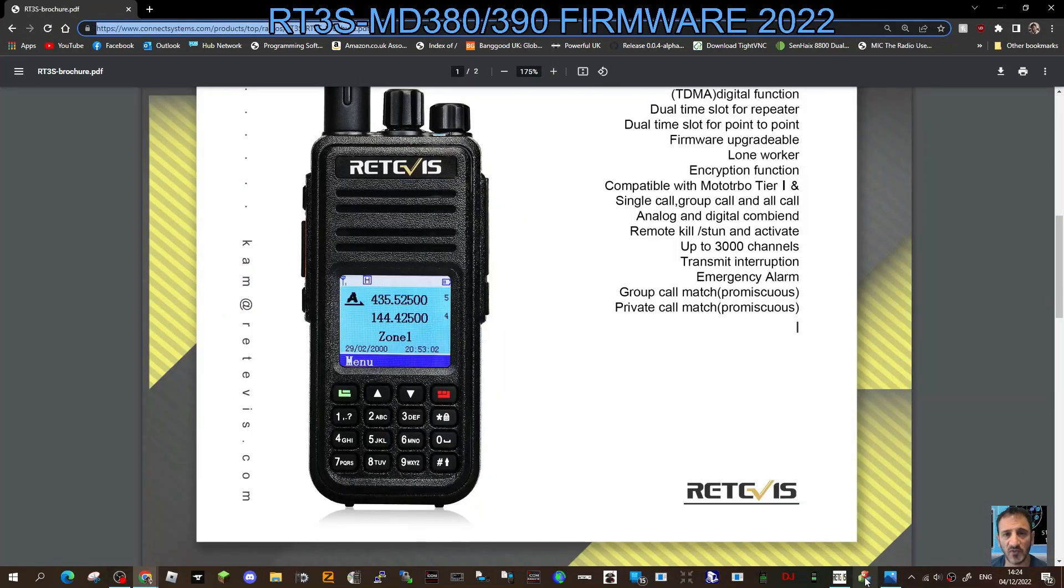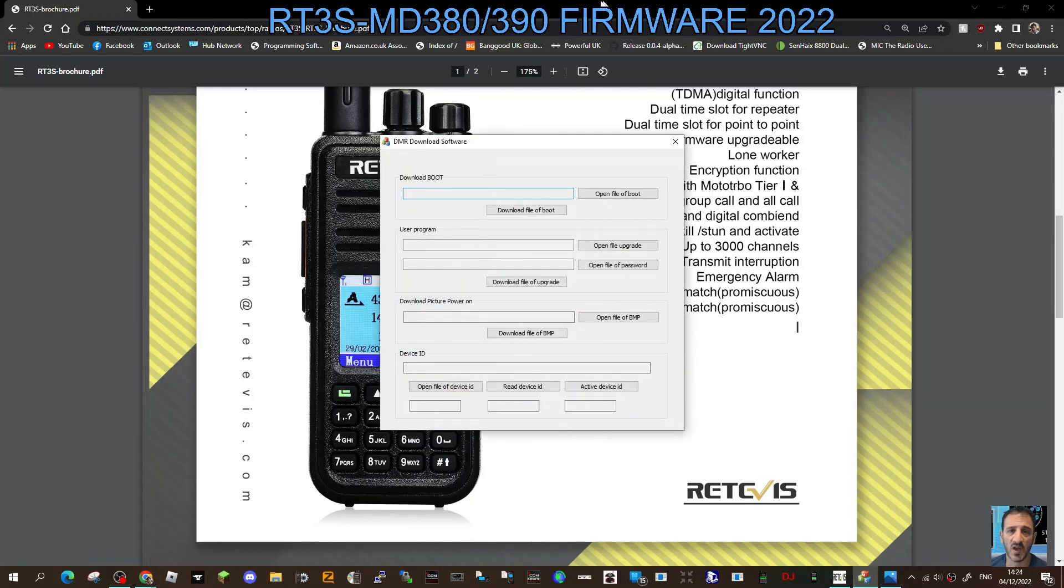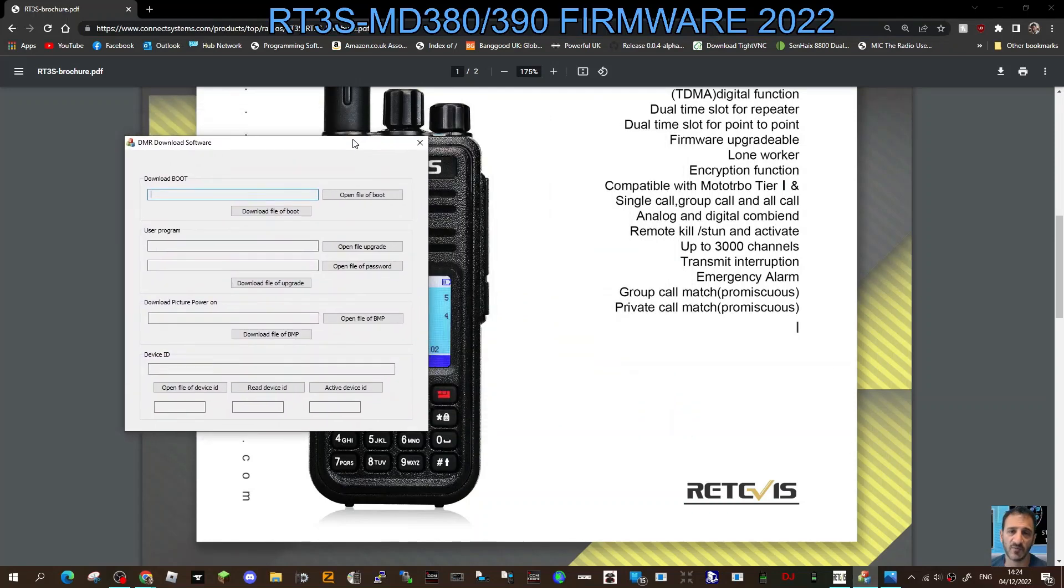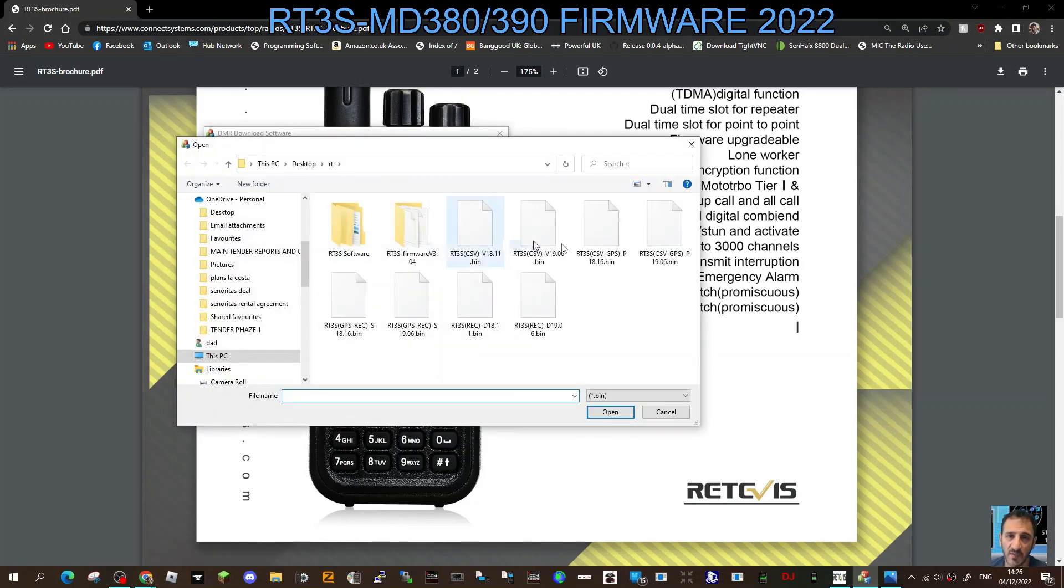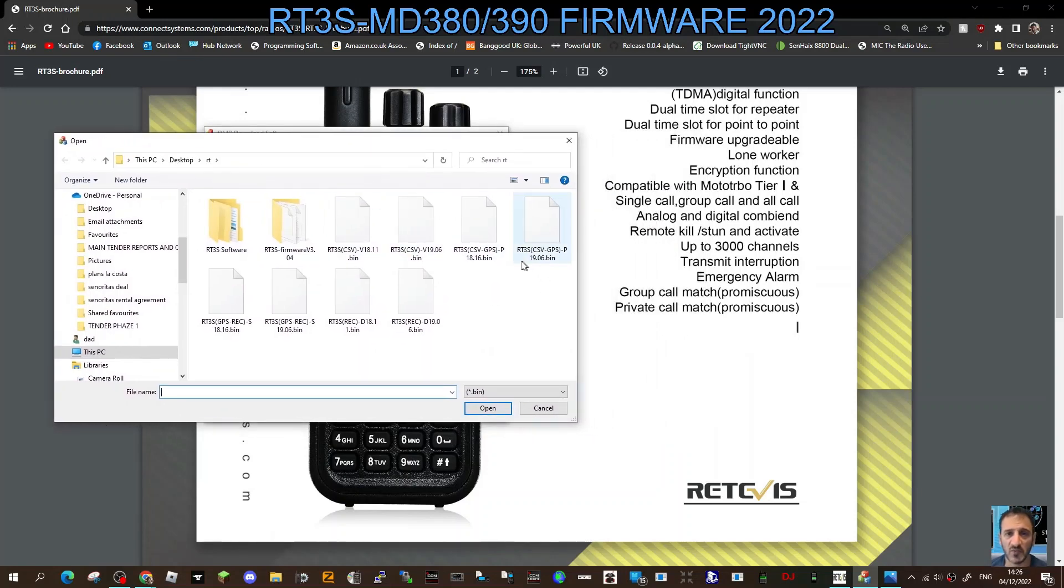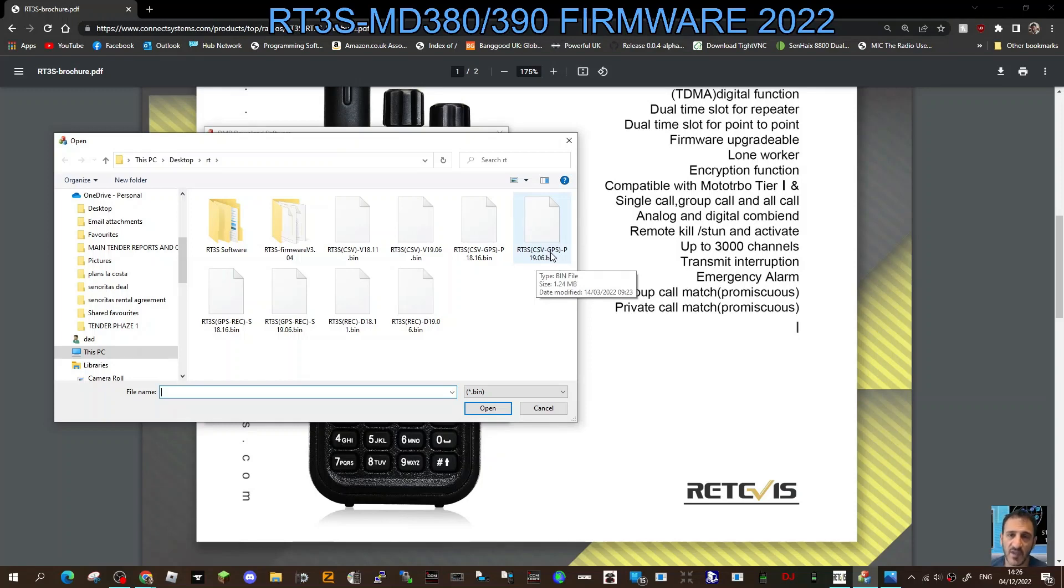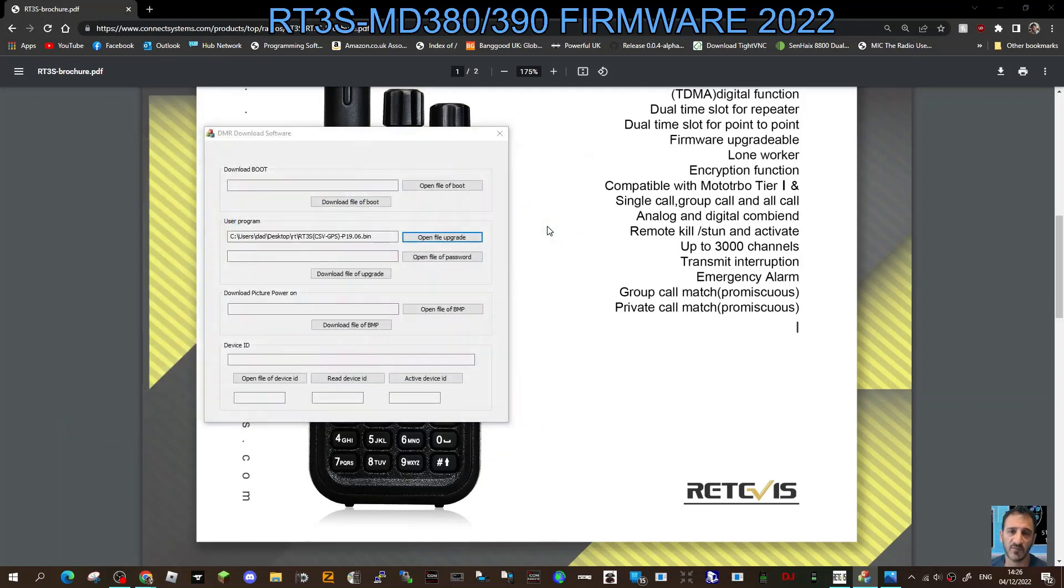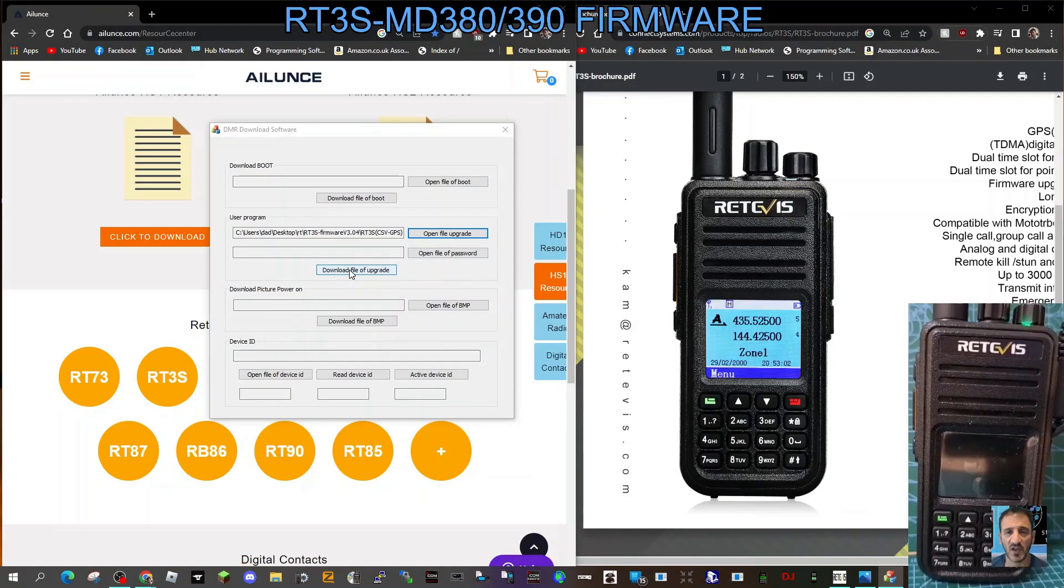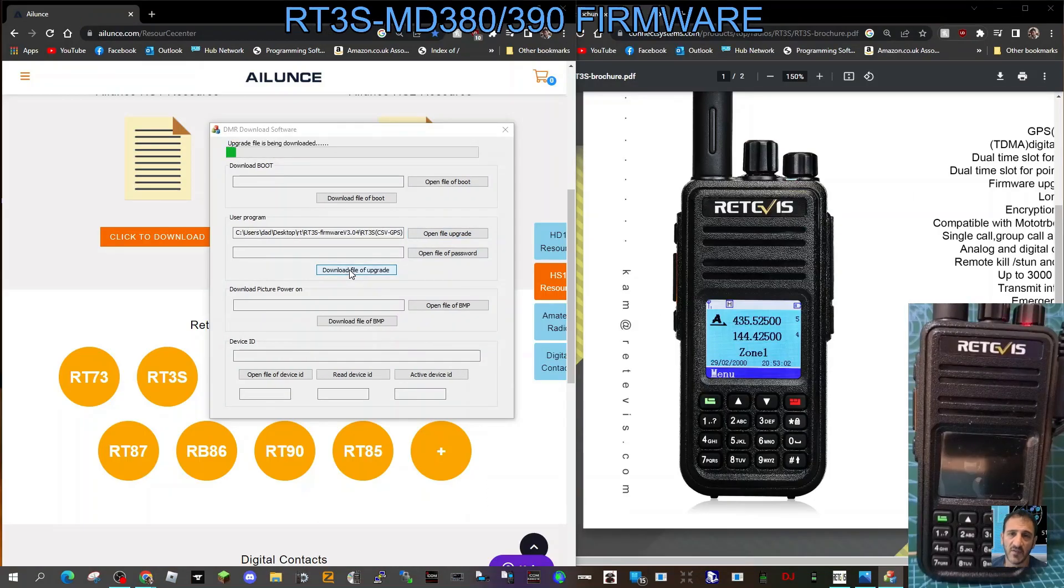Double click the three blocks here, that's your firmware loading software. Click open file upgrade here, then find the file that you've saved. It's RT3S, we're using 19.06 bin CSV GPS model. If it's non-GPS model, select one that doesn't say the word GPS. Double click load file upgrade, and then you need to wait for this to complete.